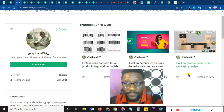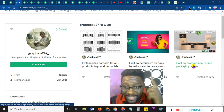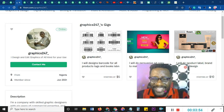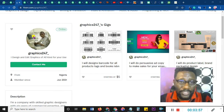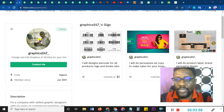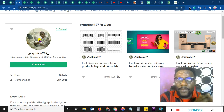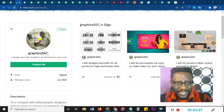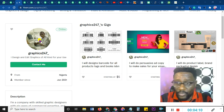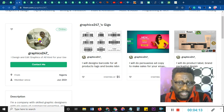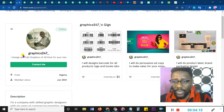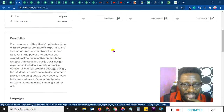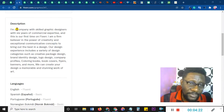This gig — 'I will do product label, brand packaging and design' — is good. The only problem is the competition is very heavy. Anything to do with brand labeling and graphic design means you have to be top-notch. Also, the profile picture is not the best. I've told you before: make a professional studio-quality profile picture. If someone sees you this way, how sure are you they will trust you, especially with branding?